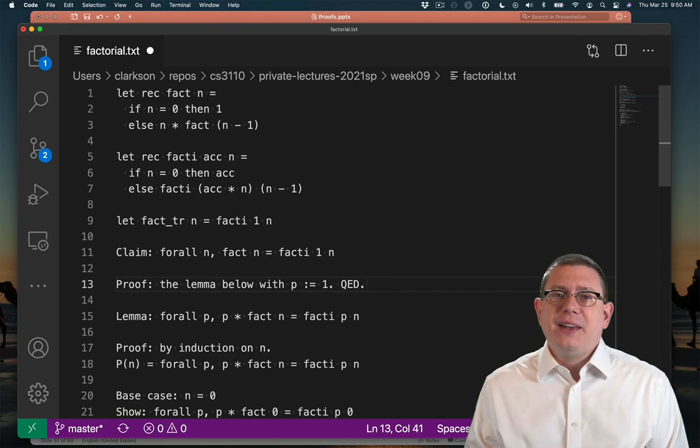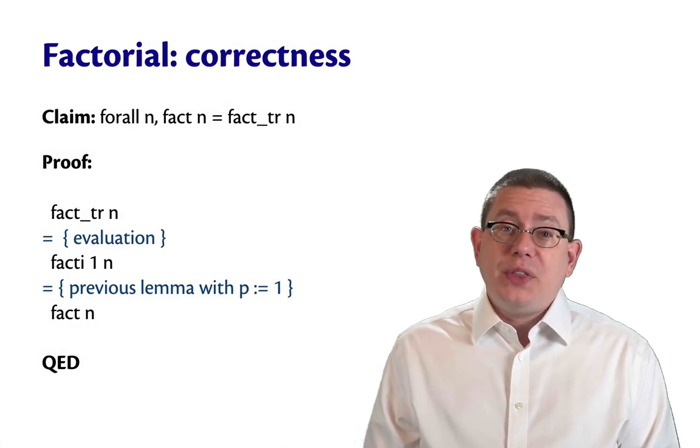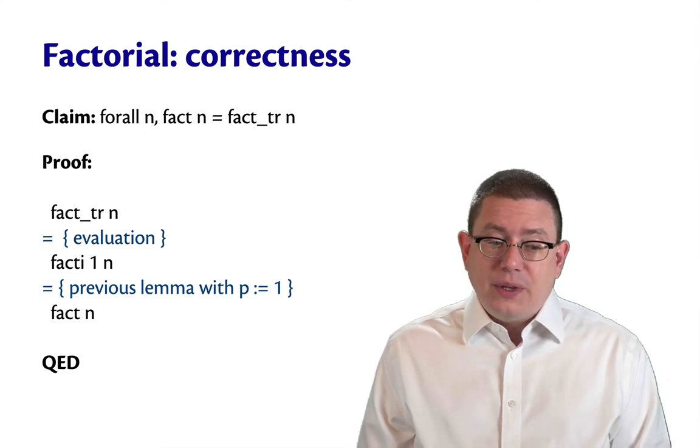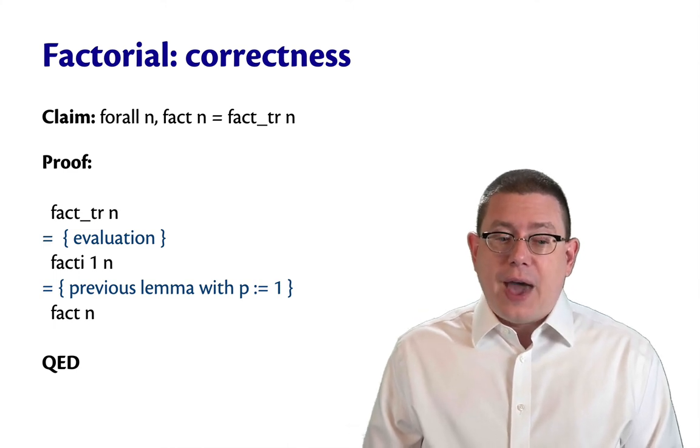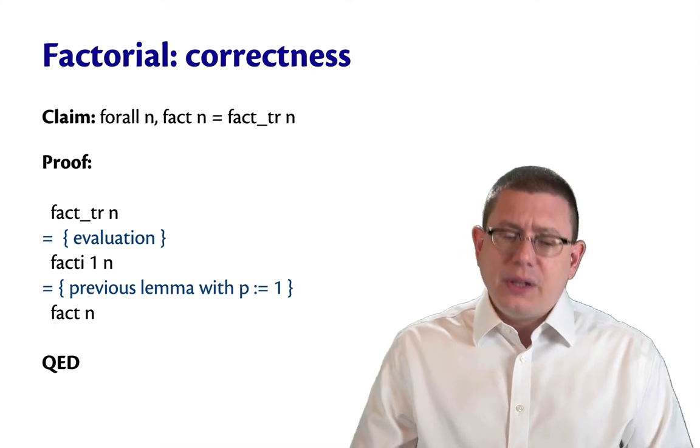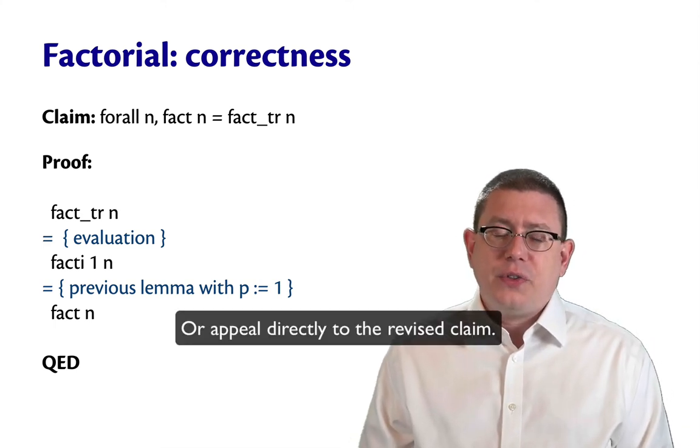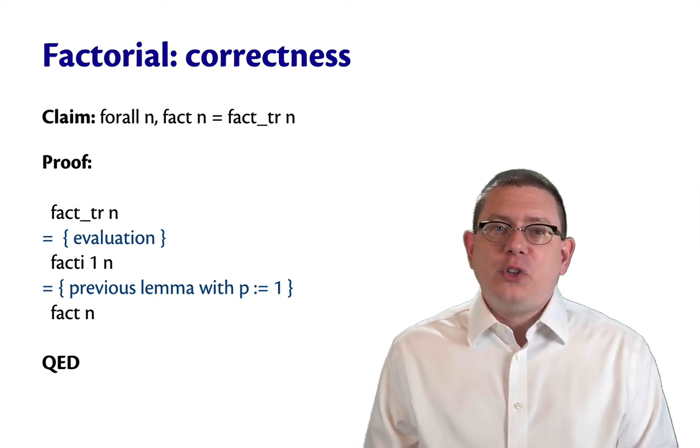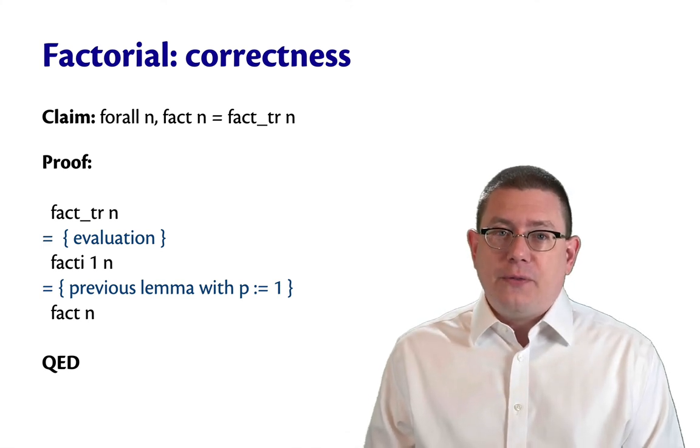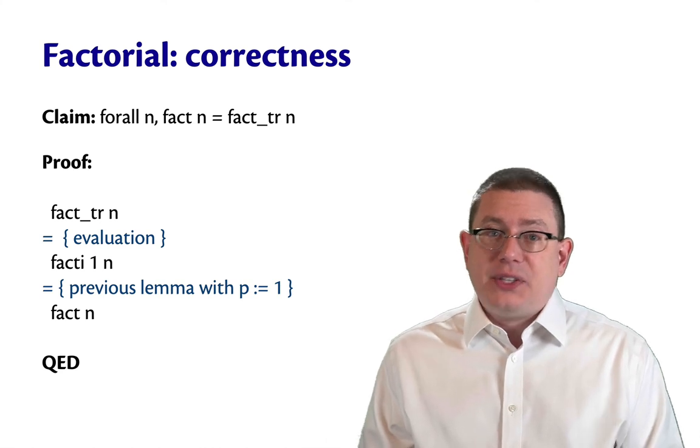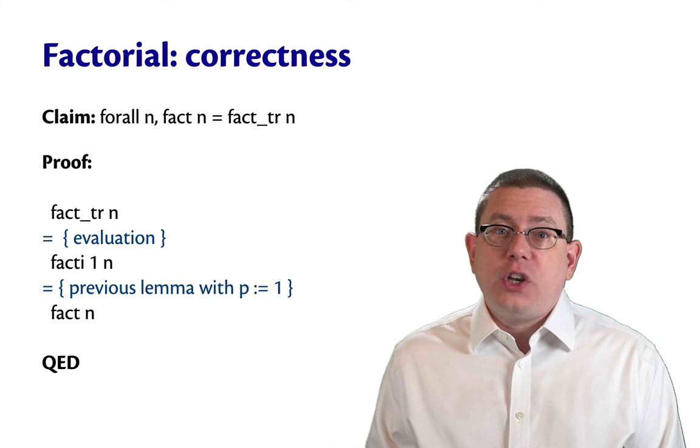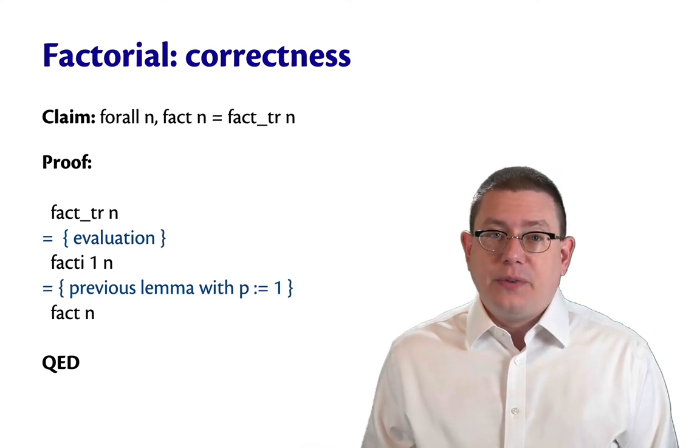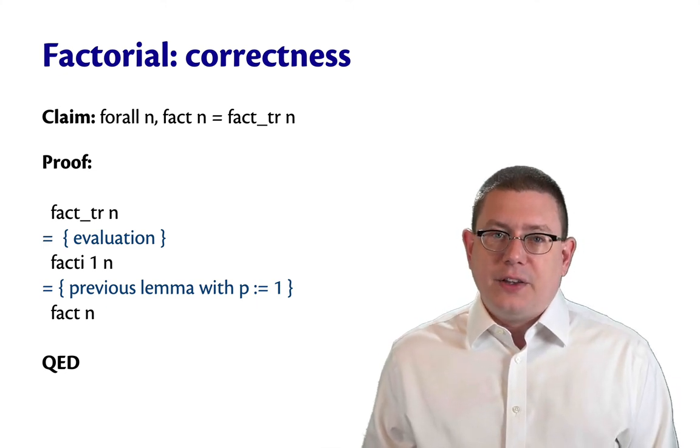So that's a very quick proof. Finally, we could finish off by showing the correctness of our tail recursive version of factorial. And that's very straightforward. Just take one step of evaluation of fact_tr. That becomes fact_i 1 n because that just calls its helper function. And the lemma that we just proved indeed suffices then to show that that equals fact n. So what's really cool about this example is we've been able to prove the correctness of an efficient version of factorial. And we did that by showing that it behaved the same, that it got the same answers as an inefficient version whose correctness we could look at and be immediately convinced of just as a naive recursive function.